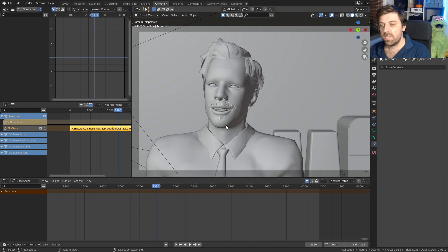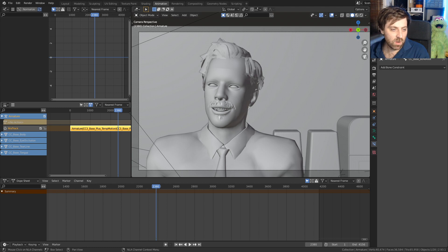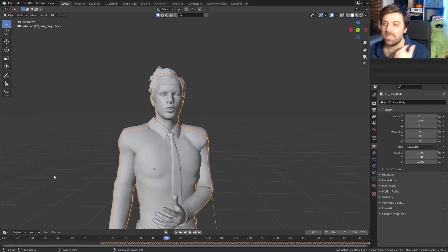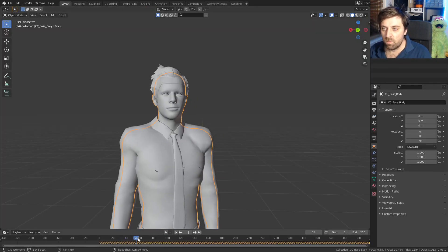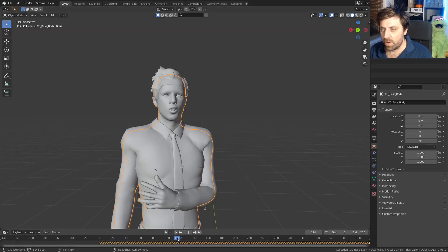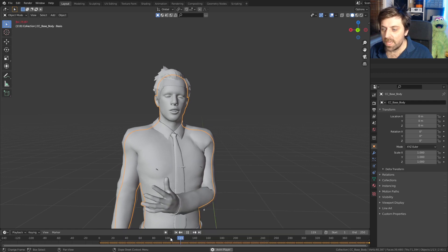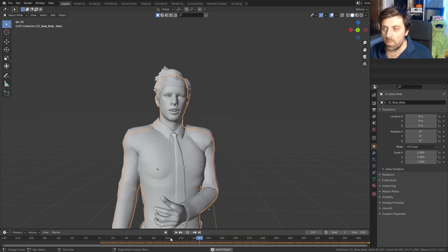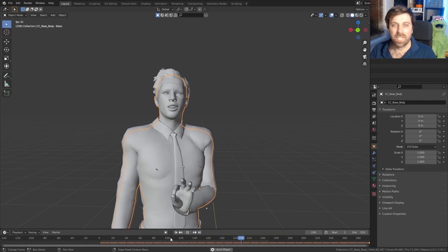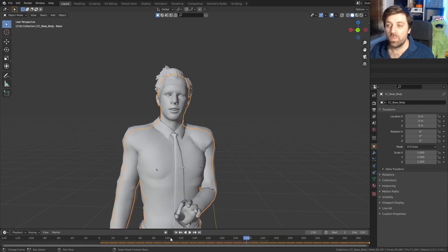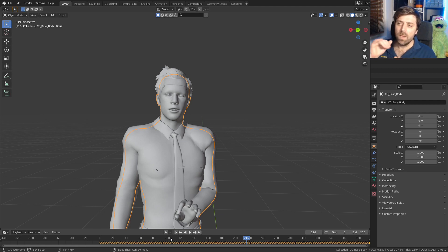This is the current animation that I've been working on and this is the imported animation. If I press play here, we can see that the mouth is a lot clearer, it's a lot smoother. That's the animation I want to grab.